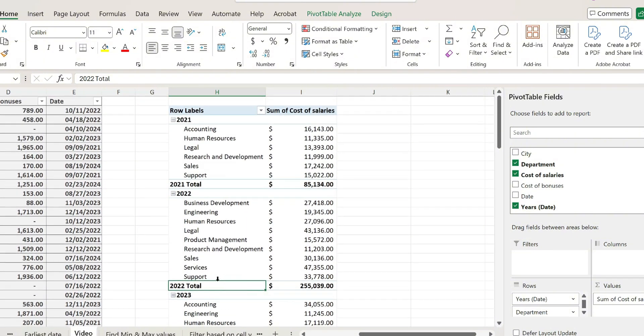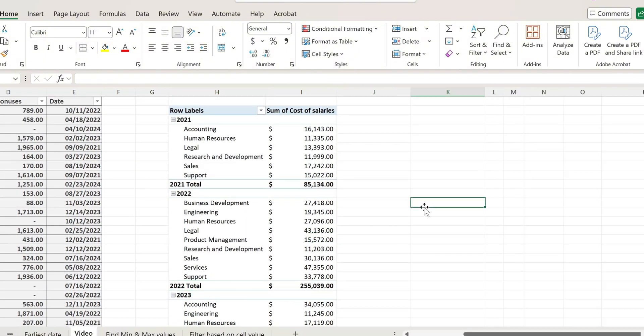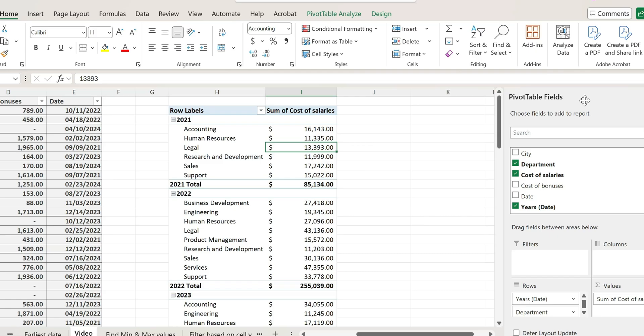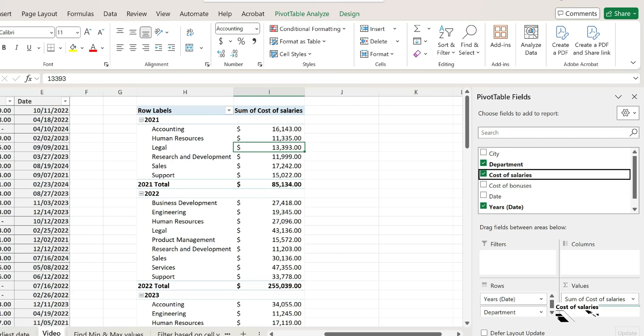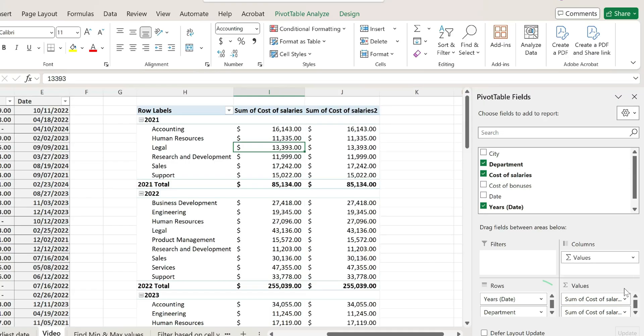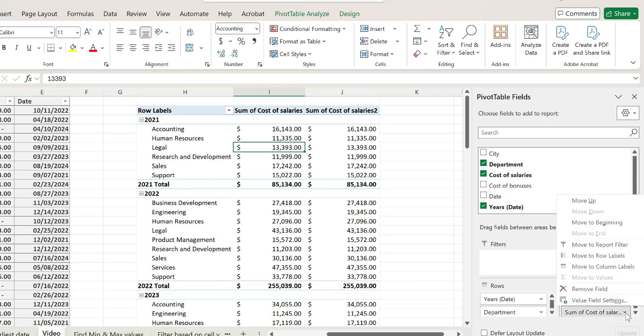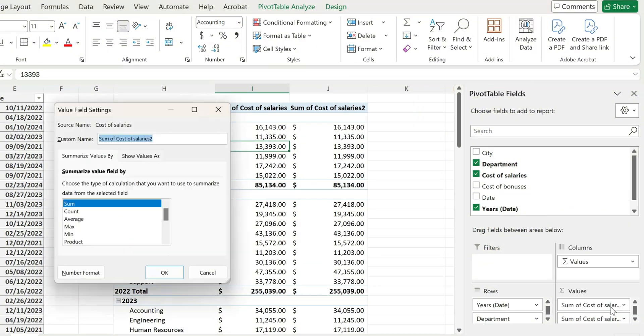Now these are the exact steps to do it. First of all, click on your pivot table to enable the pivot table fields and I will duplicate the sum of cost of salaries column by adding it again to the value sections. And from over here select the second one.